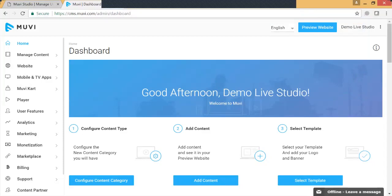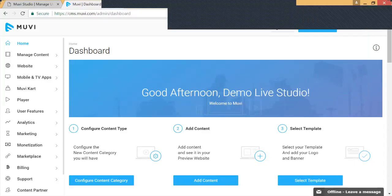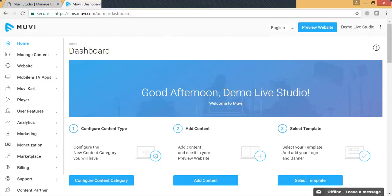Hi everyone, this is Sunika, I'm a senior product manager at Movi.com. Today in this video we are going to talk about the different methods provided in the Movi platform to monetize various contents in your store, be it audio, video, or physical. Whether you choose to monetize your content with advertising, subscription, transactional, or all of it together, Movi provides it all.